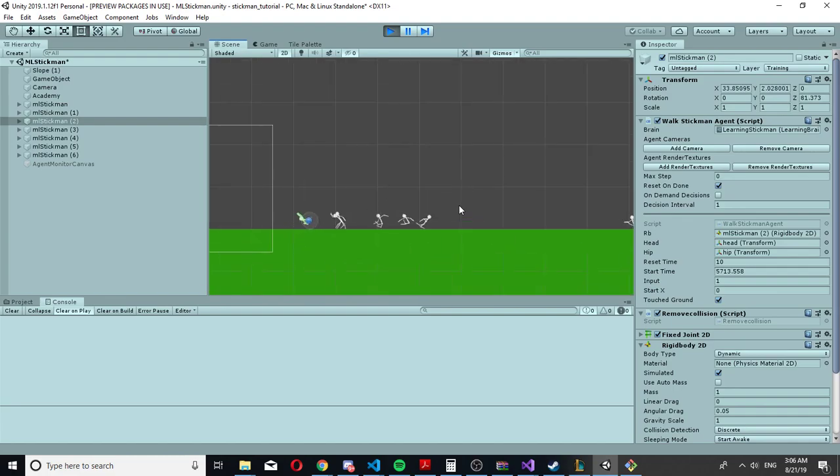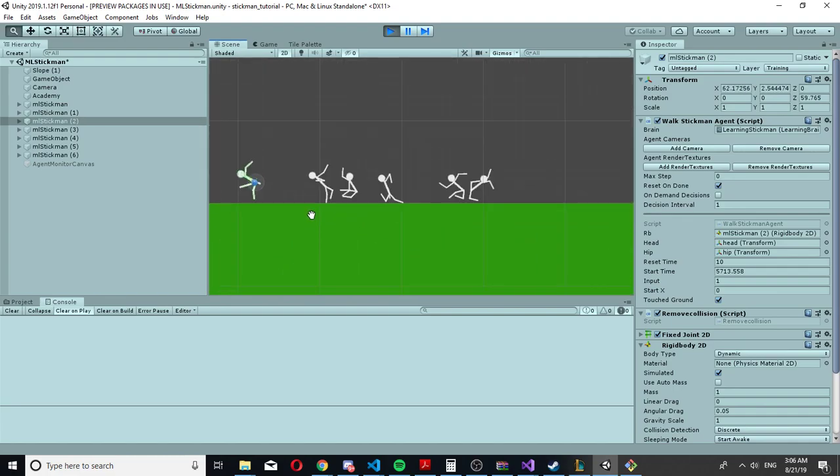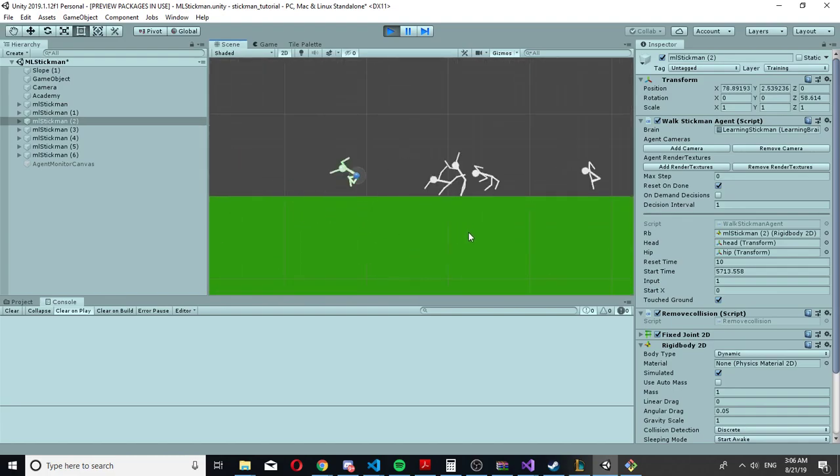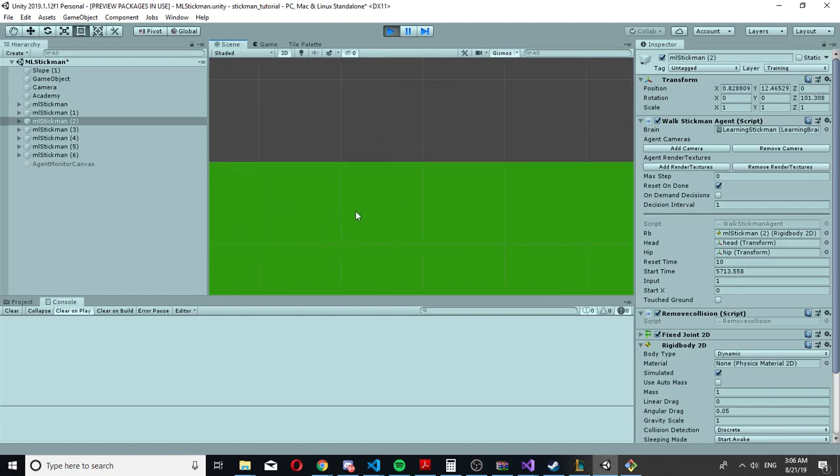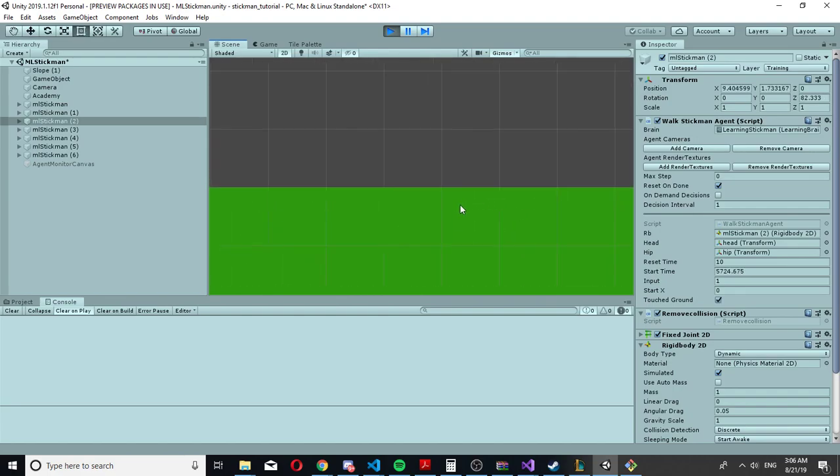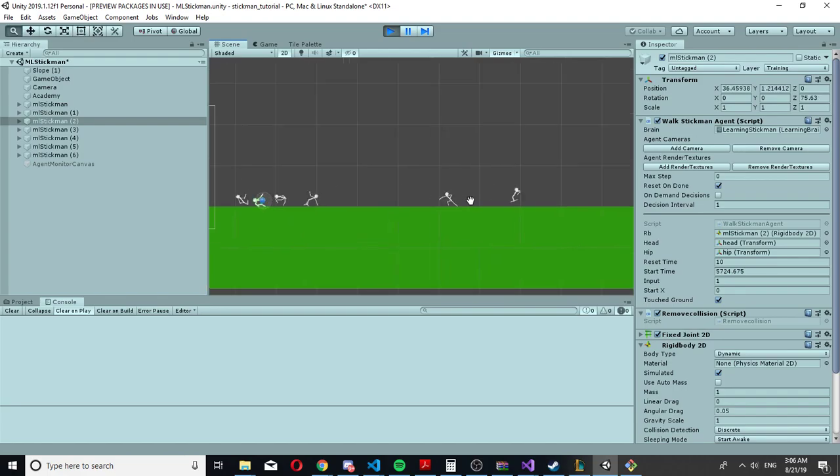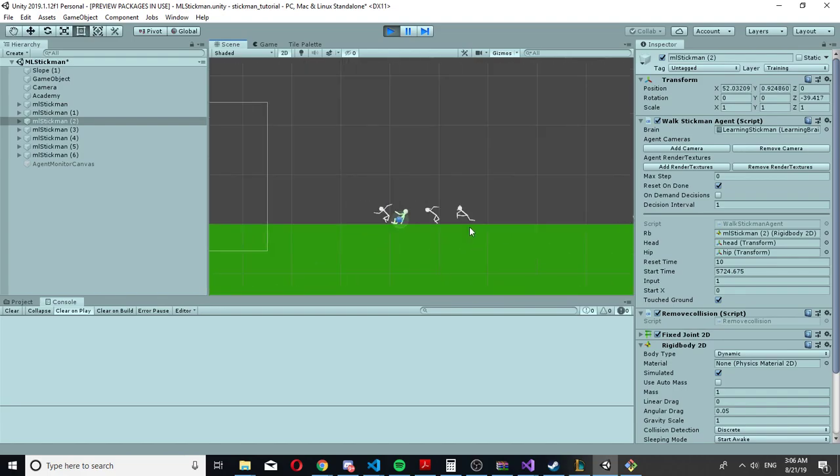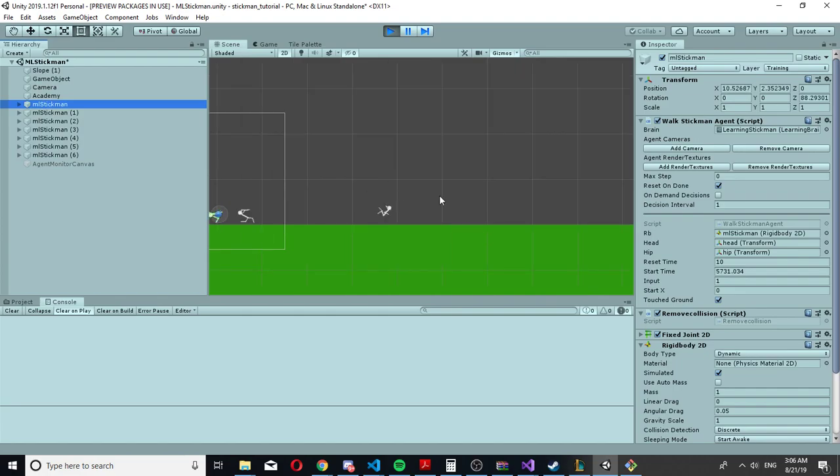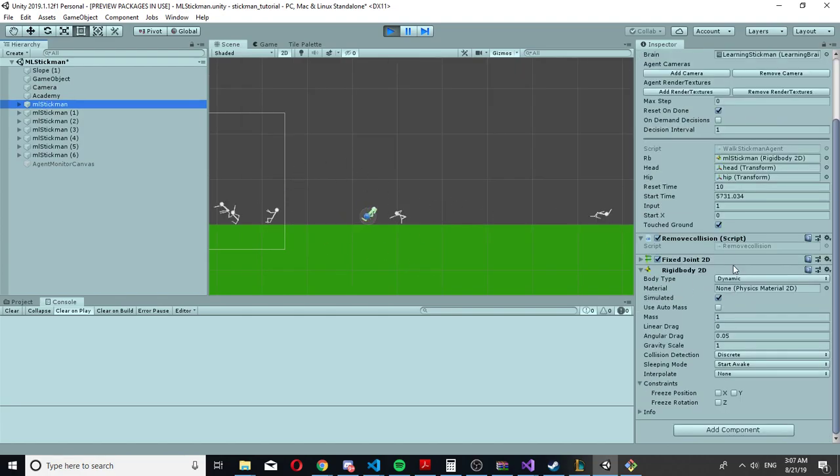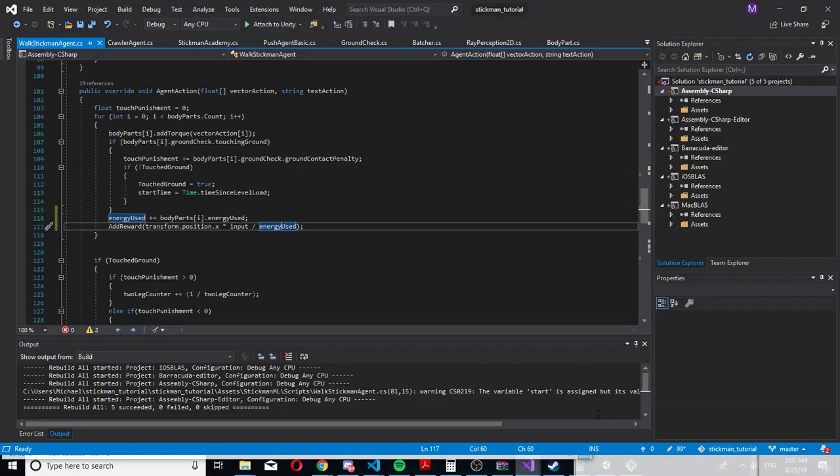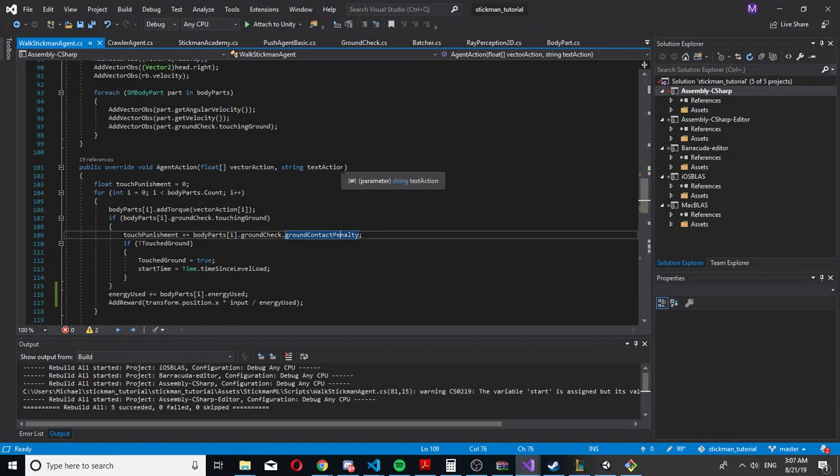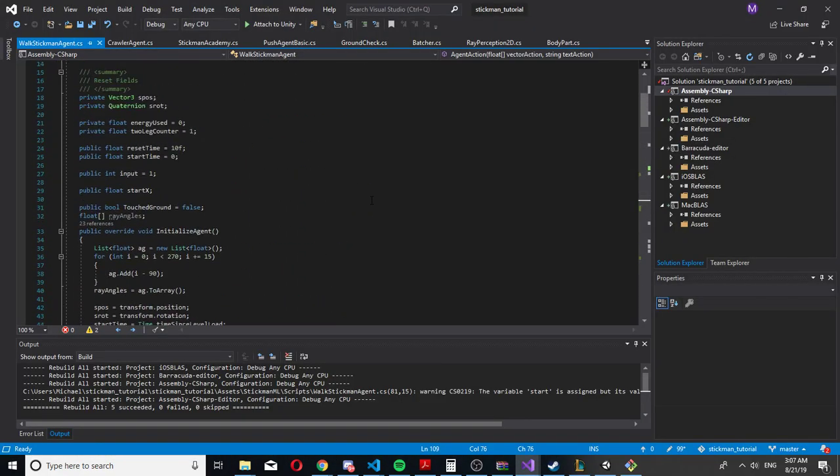This walking animation is probably worse by far than the one I made, but it's still funny. The way the ML agent moves the stickman is by controlling each part of the stickman.